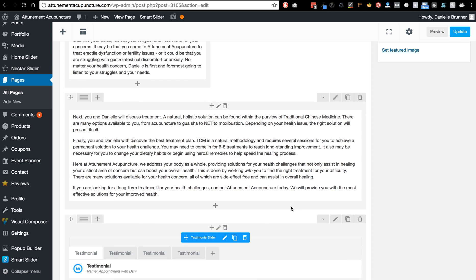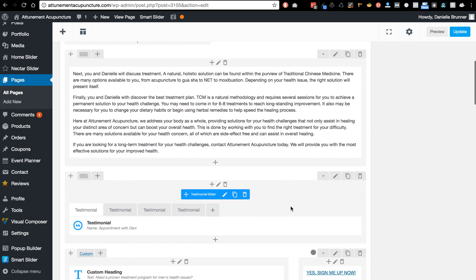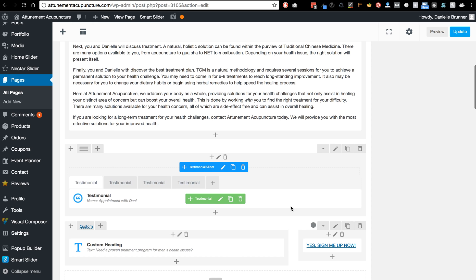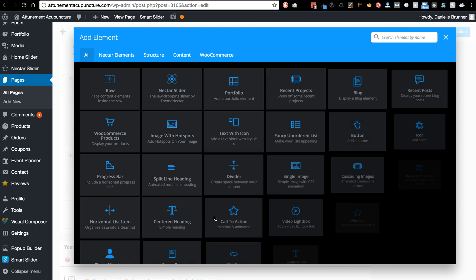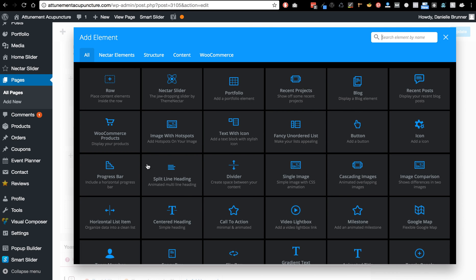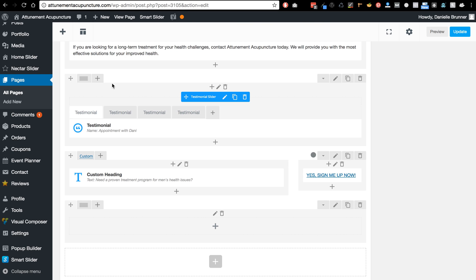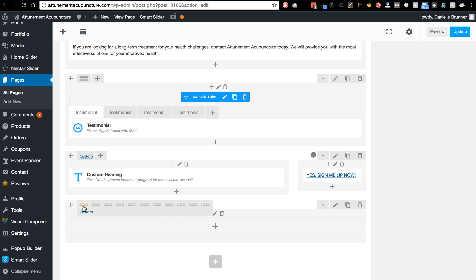So I'll just show you really quickly if you want to add another section for example, you can add it here with the plus. You can add a whole row if you want, and if I need to have two columns, this is where I do it. So I hover over this area here and I click two columns.